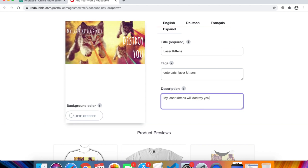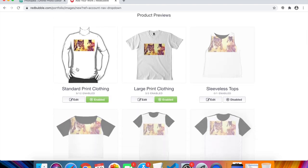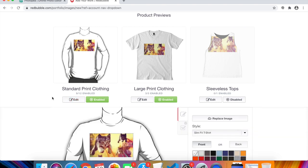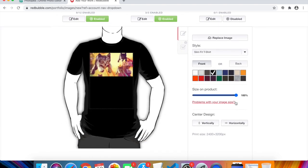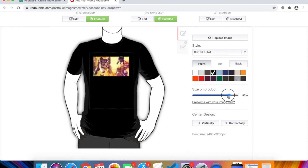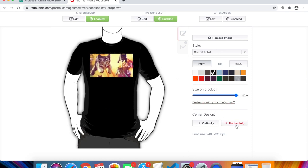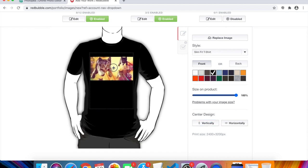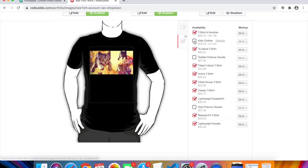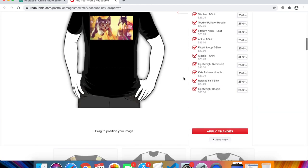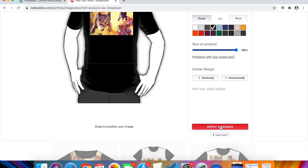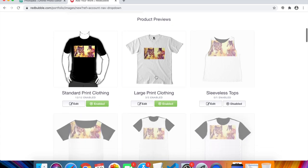Now I'll edit the t-shirt specifically, since it's the most popular item. I can place the design on a black background, resize it — I'll keep it at 100% — and reposition it. Click 'Align Horizontally and Vertically' to center it perfectly on the shirt, then move it down slightly toward the armpit area. I also enable the kids' clothing options since cute cats could sell for parents buying for their kids. Then I apply changes.